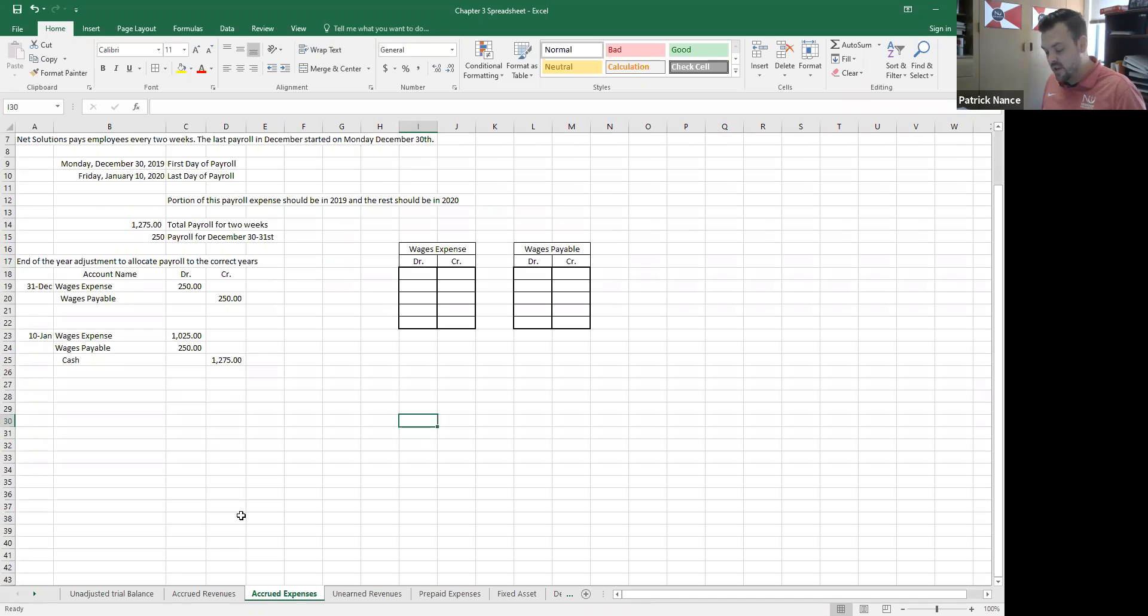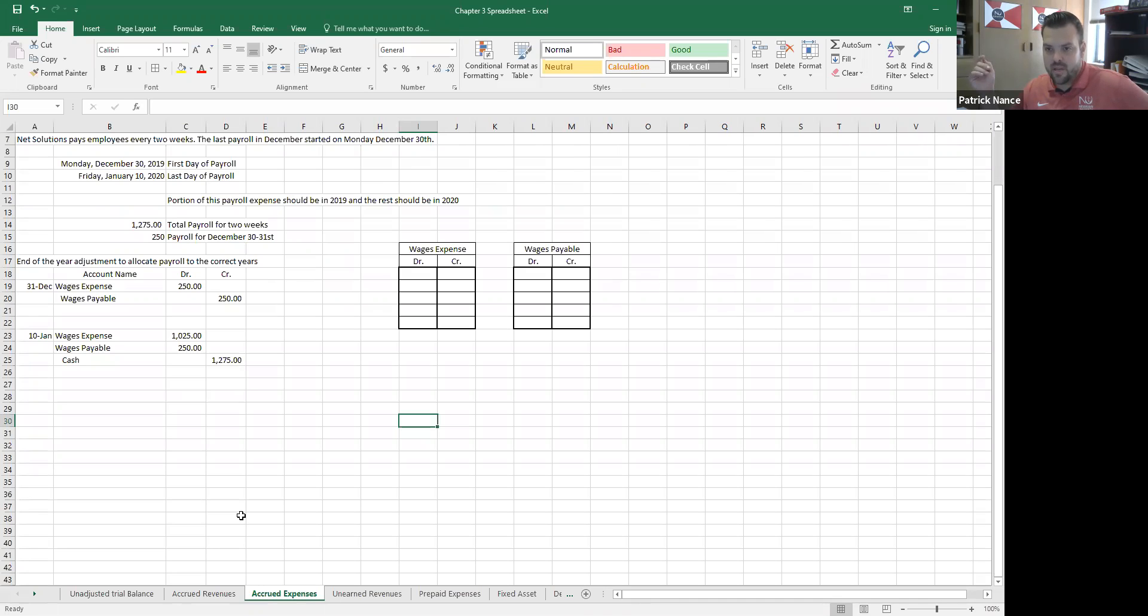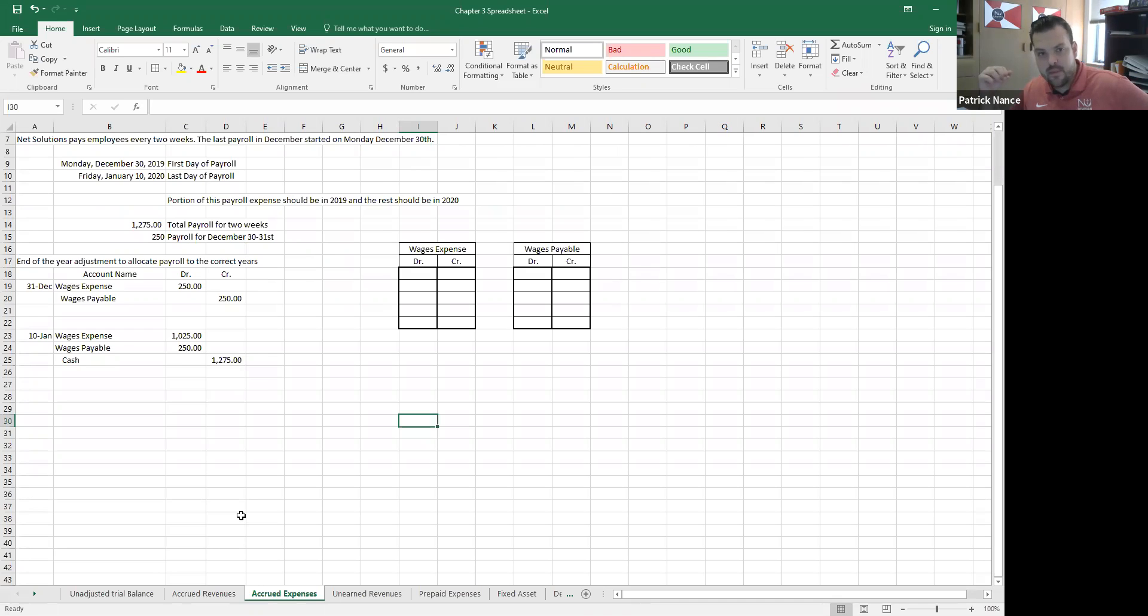The example to give here is payroll. So it's not uncommon for payroll to be paid. Could be paid weekly, could be paid every two weeks, could be paid twice a month, could be paid monthly. Lots of different ways and methods that people do payroll. This particular company pays every two weeks or bi-weekly.